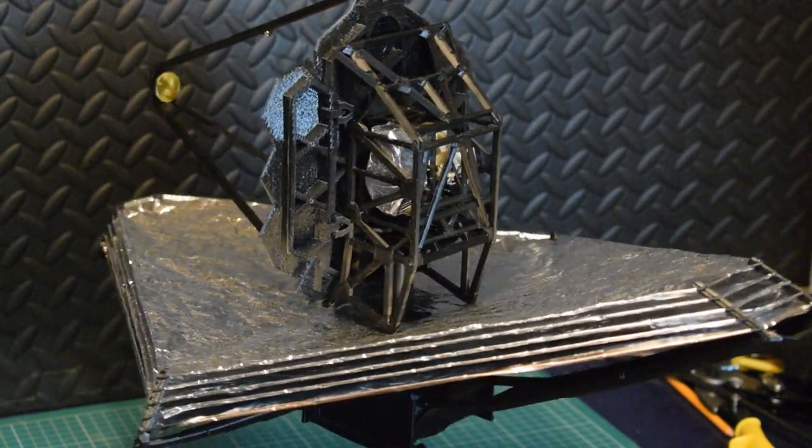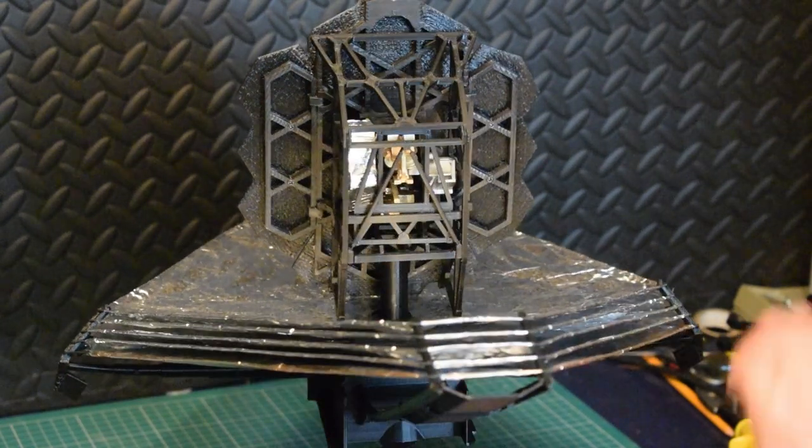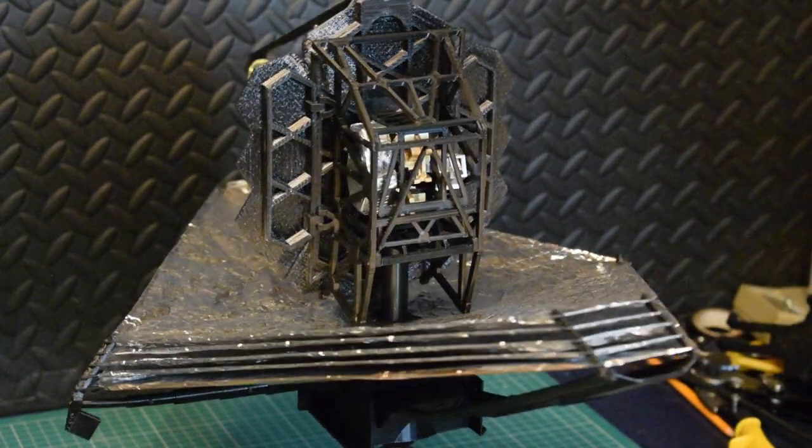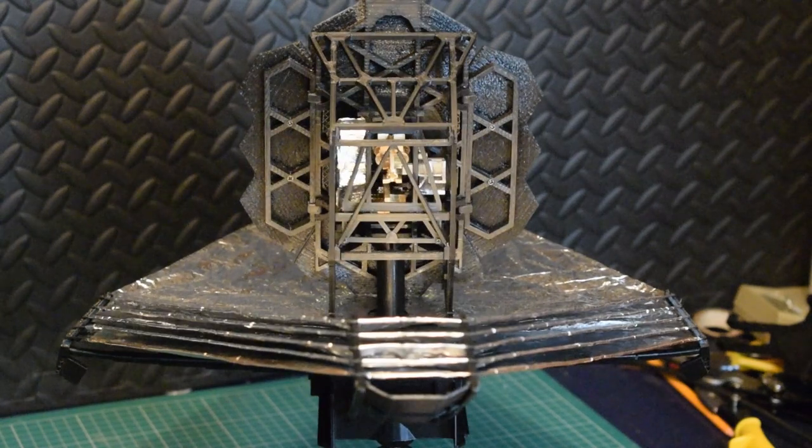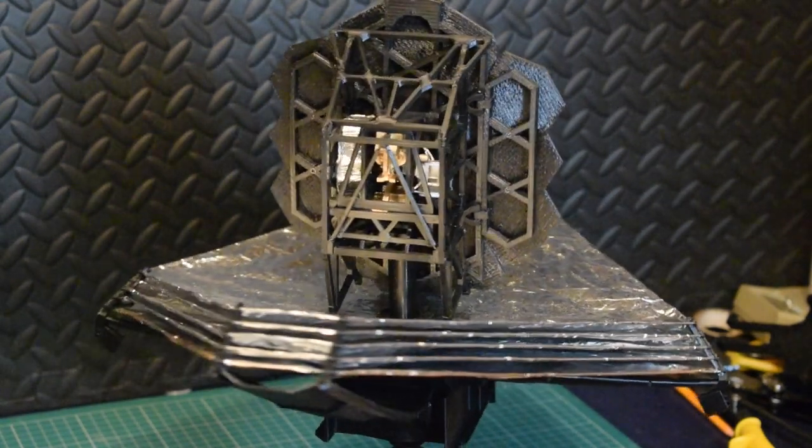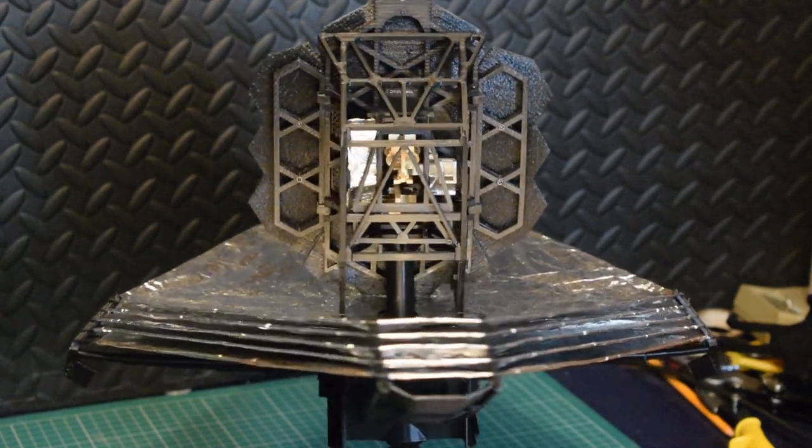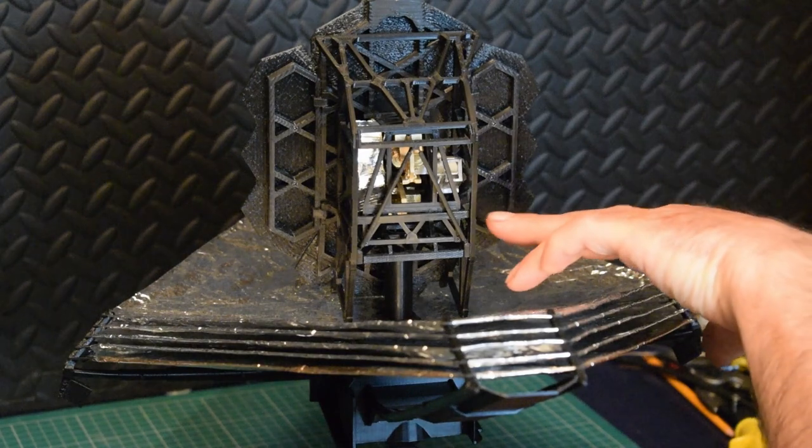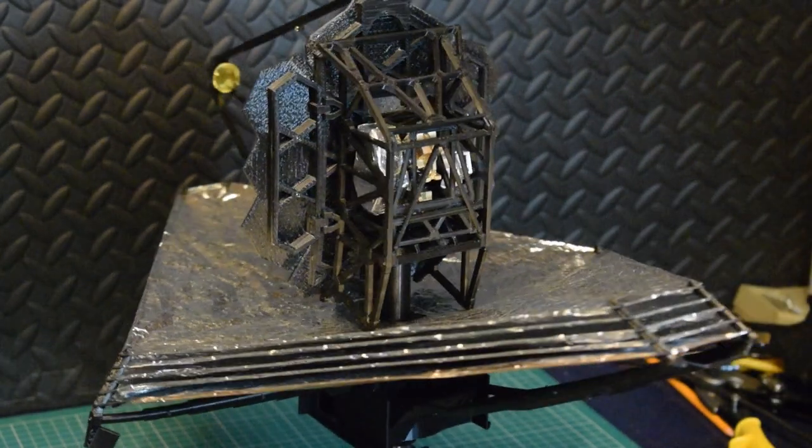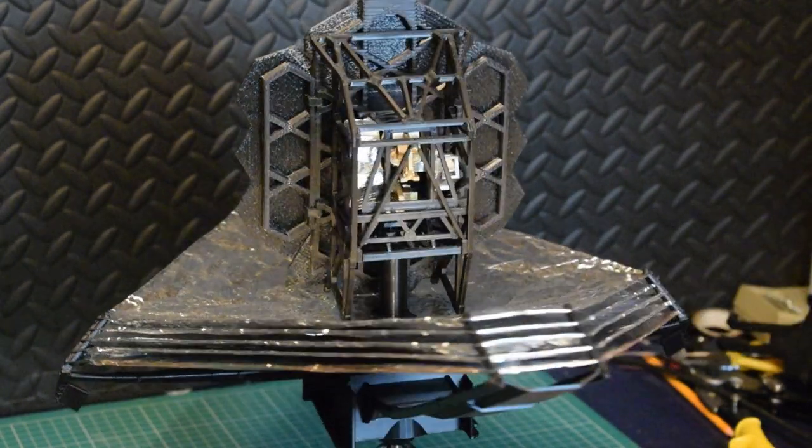There's the NIRCam and MIRI on the other side. NIRSpec... Actually, I'm quite happy with the NIRSpec and then the FGS. Tucked in the bottom. I think that's where they go.